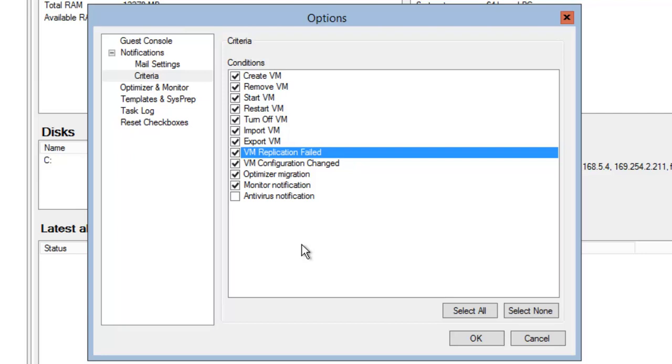5nine Manager allows you to send notifications in case someone changes the infrastructure by creating, removing, starting or stopping your virtual machines, turning them off, importing or exporting, and especially important if virtual machine replication fails. These notifications can be sent to your administrator's email and help you monitor your infrastructure changes the same way as you do with performance.